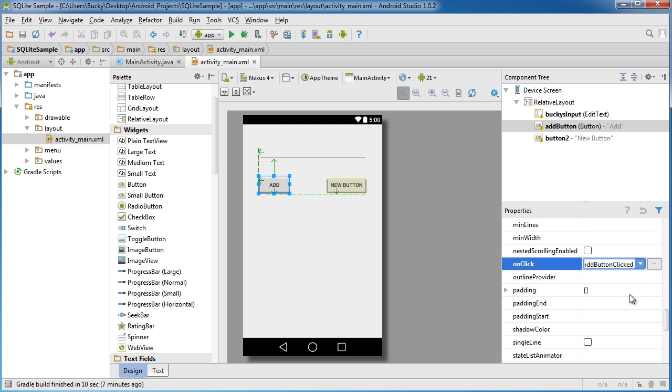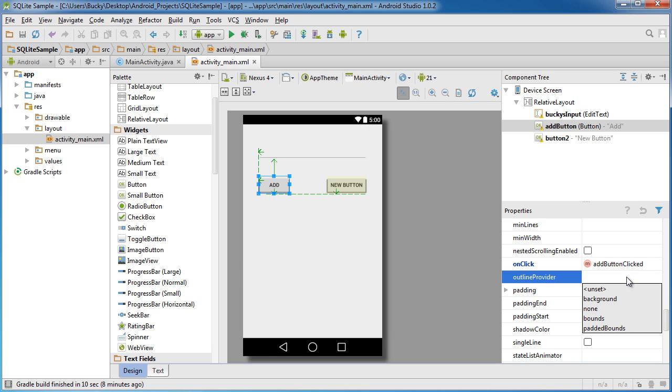So this method is where we're going to be writing our functionality to actually add whatever they typed in to the database file so we can save it. So that looks pretty good.